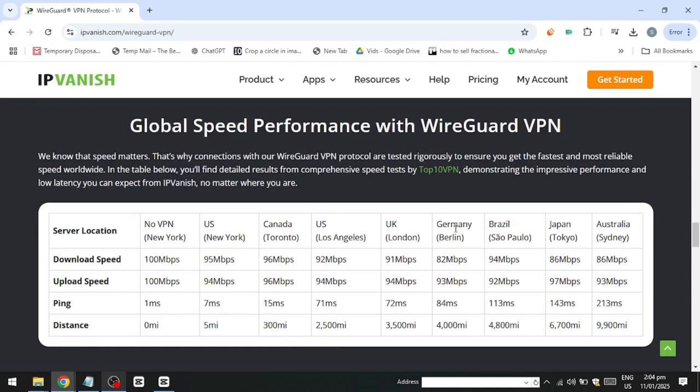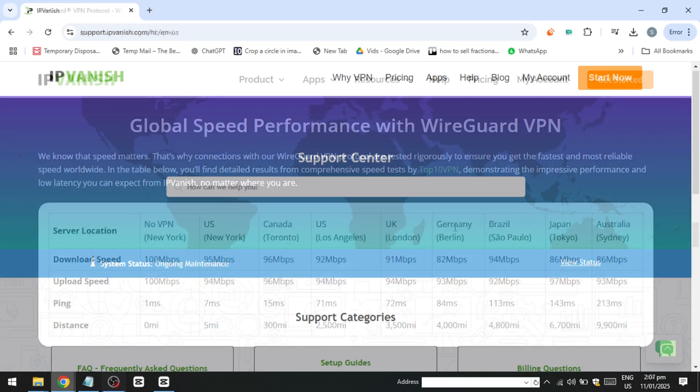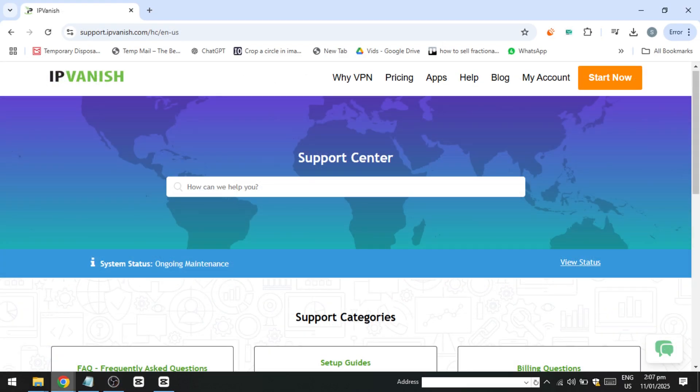If you experience any issues while using IPVanish, you can rely on their customer support, which is accessible through live chat and email. Their support team is available to assist you with a range of problems, from technical difficulties to account-related inquiries, ensuring that your concerns are addressed promptly and effectively.